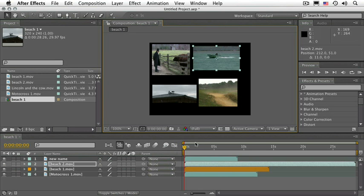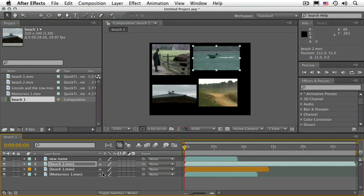If I would like to disappear, say, the layers Beach 2 and Beach 1 from the timeline but not from the composition panel, I would make them shy.